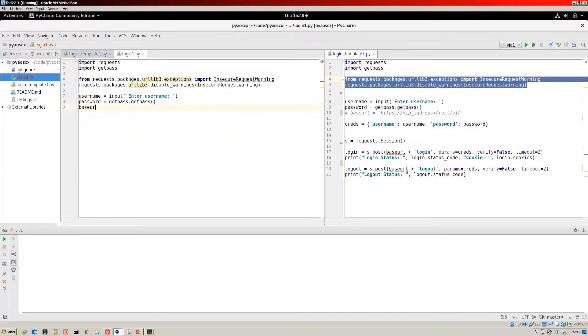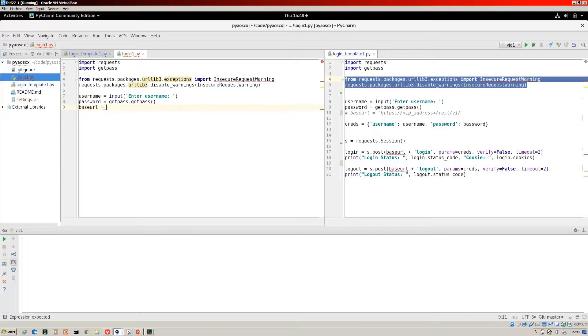Next up for us is the base URL. This is an object that's going to store the basic part of the URL that you send, which will be the same for each one of your REST calls. It's the HTTPS, the IP address, REST and V1.